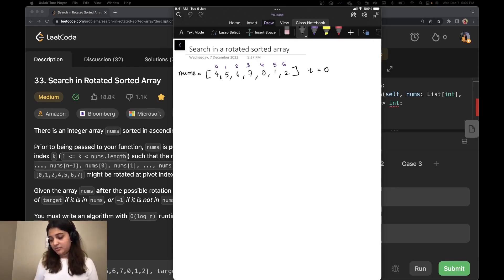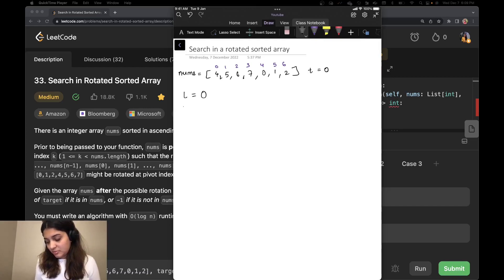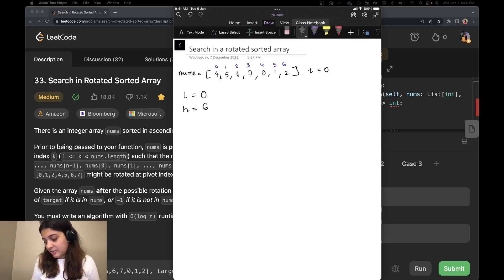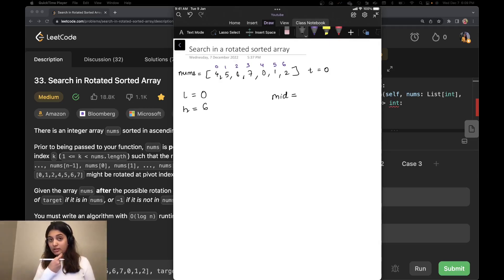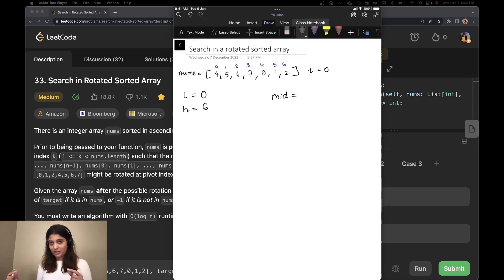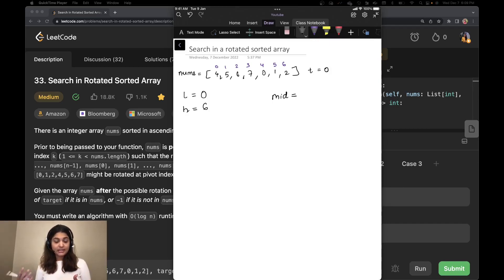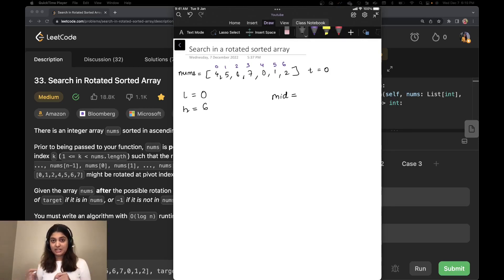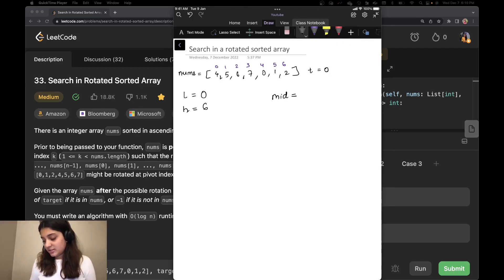We are going to need three variables. One would be low, which is the starting index — 0. High would be the last index of the array, which is 6. We'll also have a mid, calculated every time inside the while loop. Once we have low and high, we write a while loop that runs while low is less than or equal to high, and calculate mid as low plus high divided by 2. So 0 plus 6 divided by 2 gives us 3, so right now mid is 3.